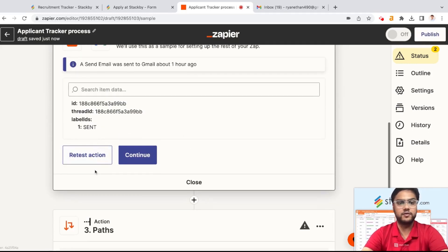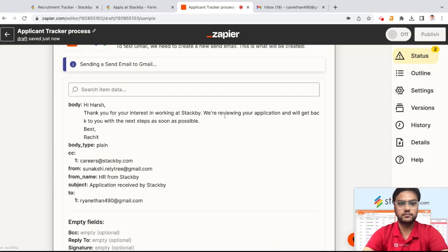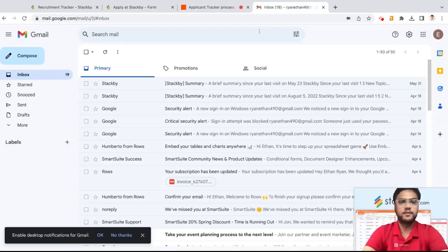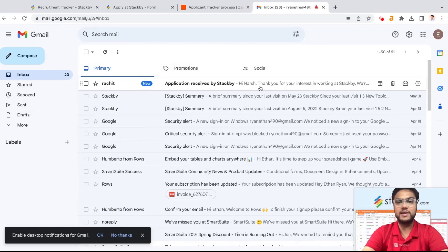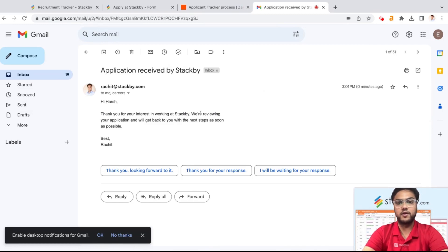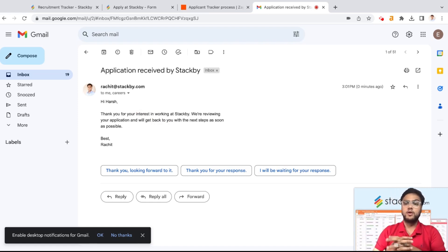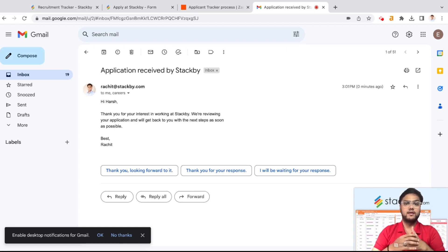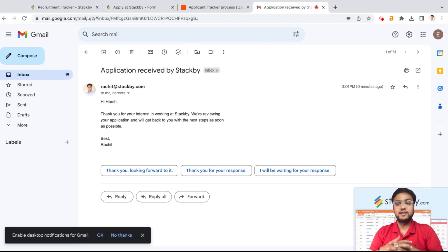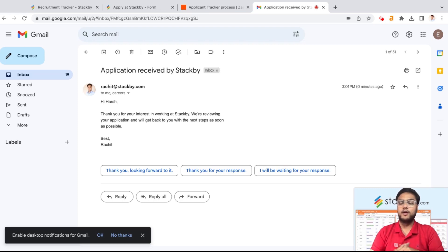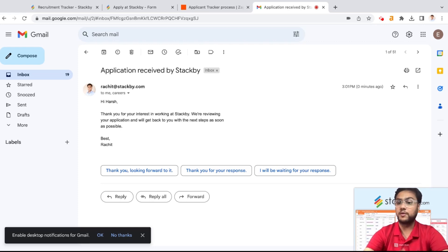Once you test this action, you get an email like this: 'Hi, thank you for your interest in working with us. We're reviewing your application and will get back to you with the next steps as soon as possible.' So as soon as a new resume comes into your database in Stackby, a new email is automatically sent to that applicant. This gives great reinforcement to the candidate — they're not left in the dark about their application process.